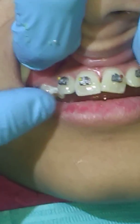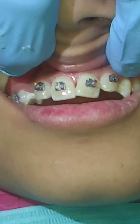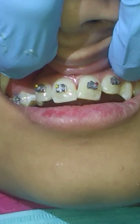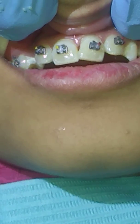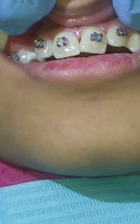Assalamualaikum and welcome to California Care. We're going to discuss the reason behind the white spot lesions in post-orthodontic cases.